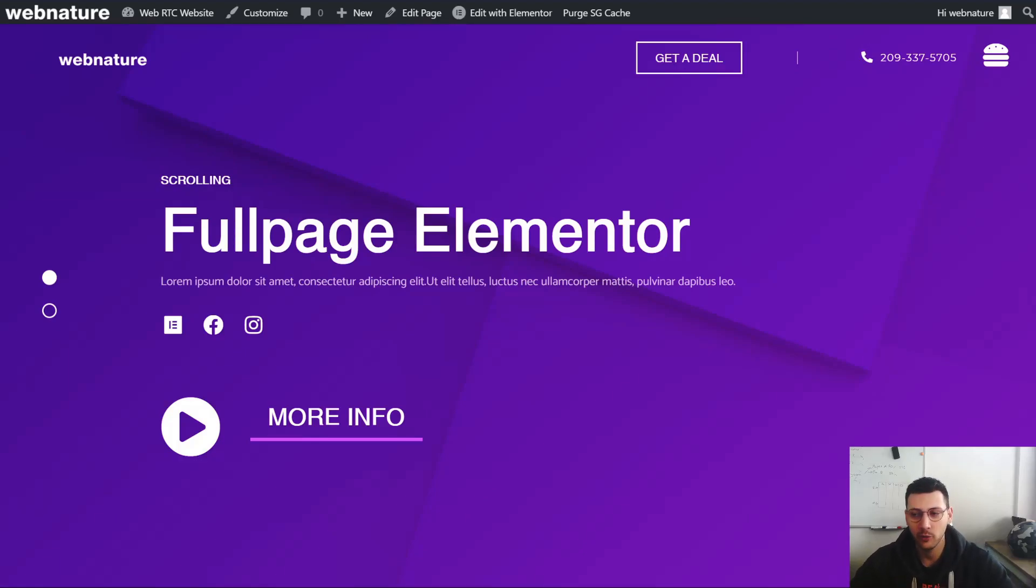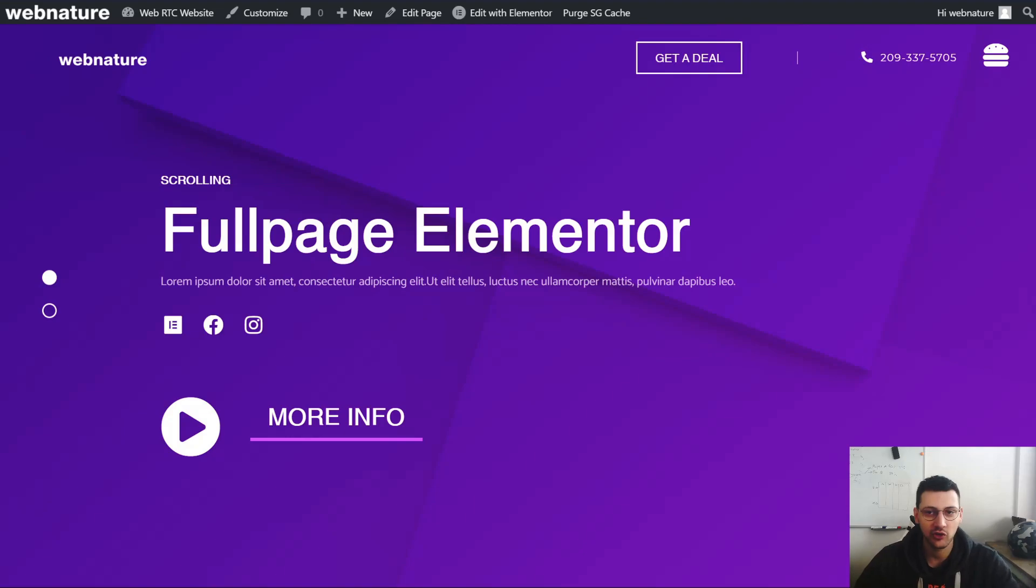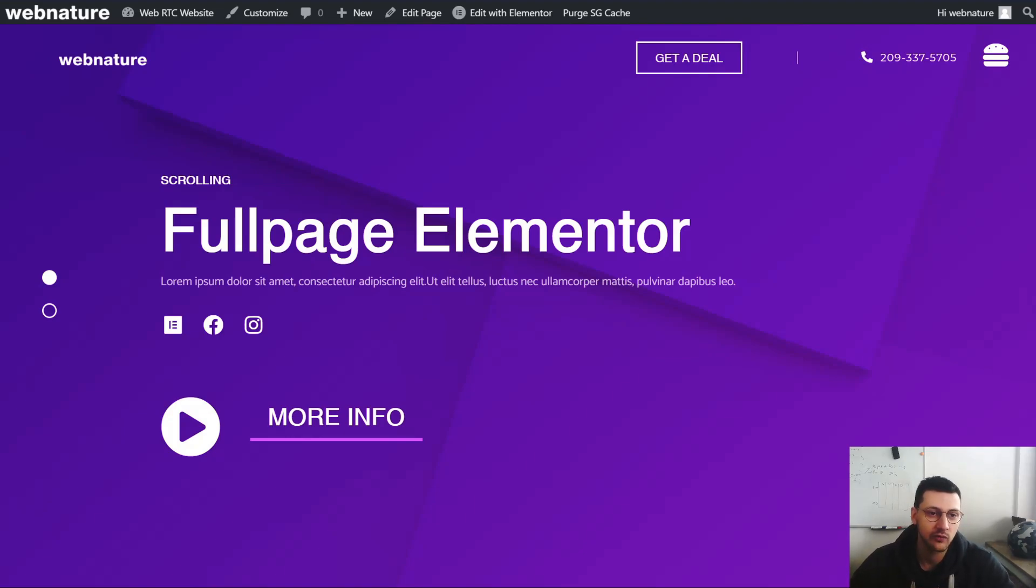Hey what's up Elementor community, it's your boy Dominik from WebNature and today I will show you guys something very awesome.